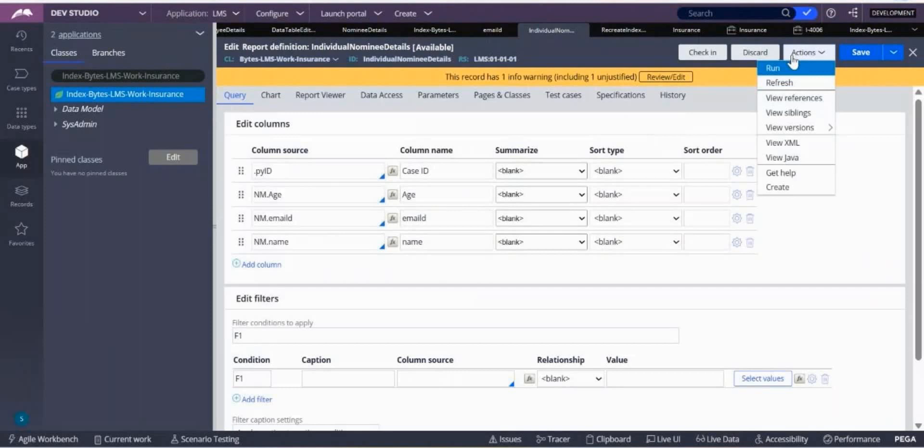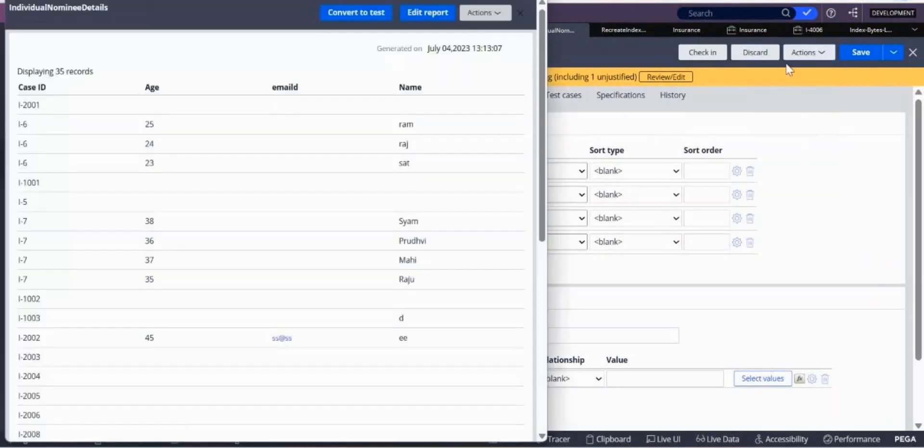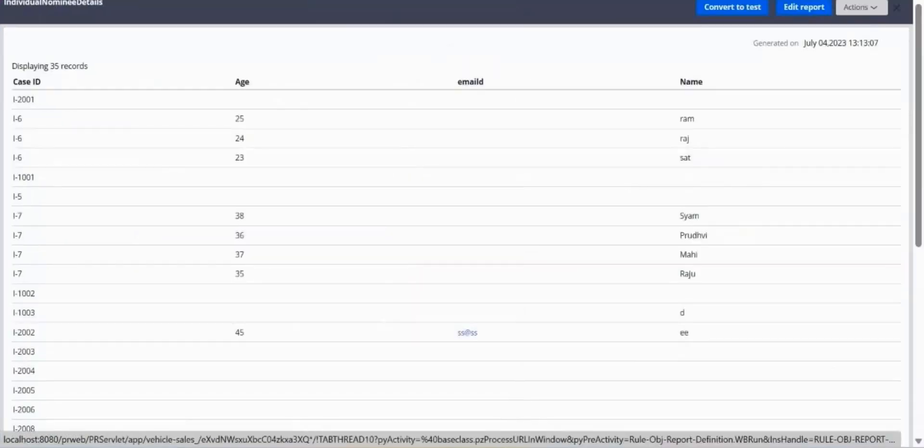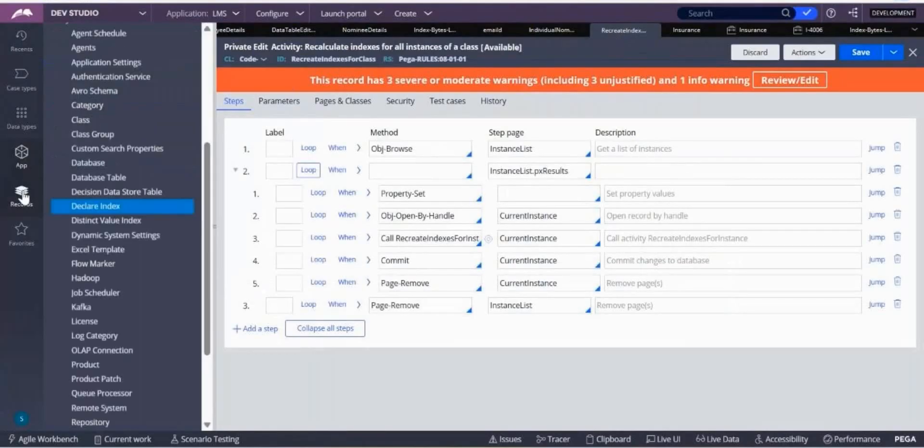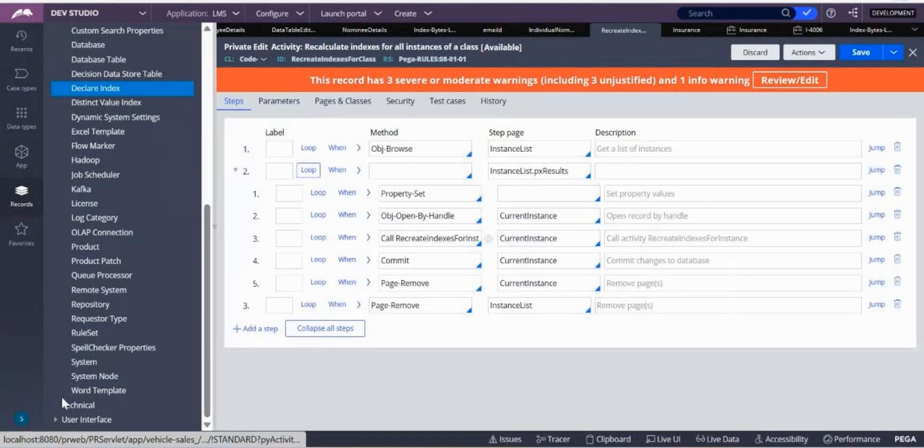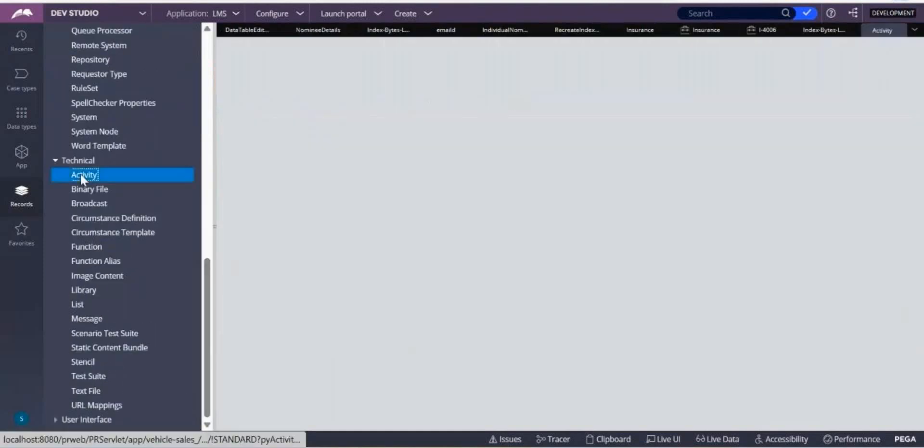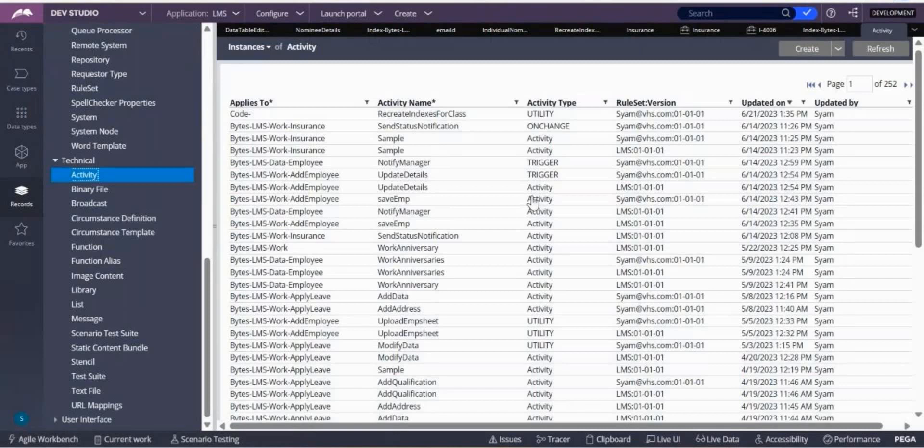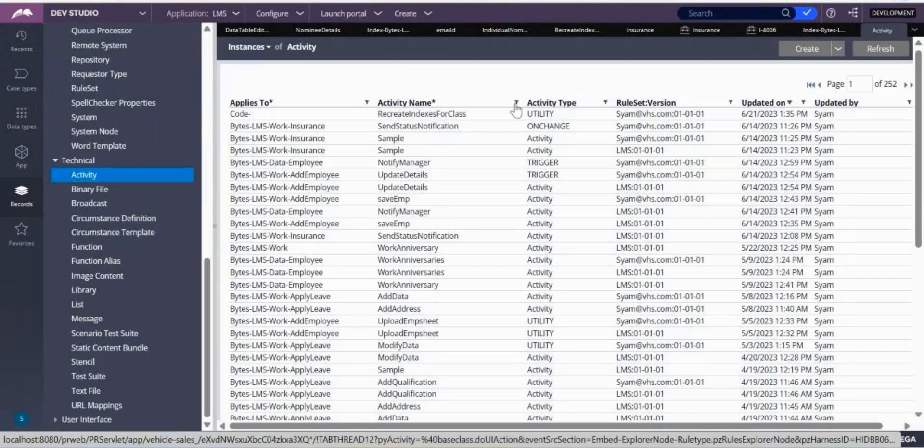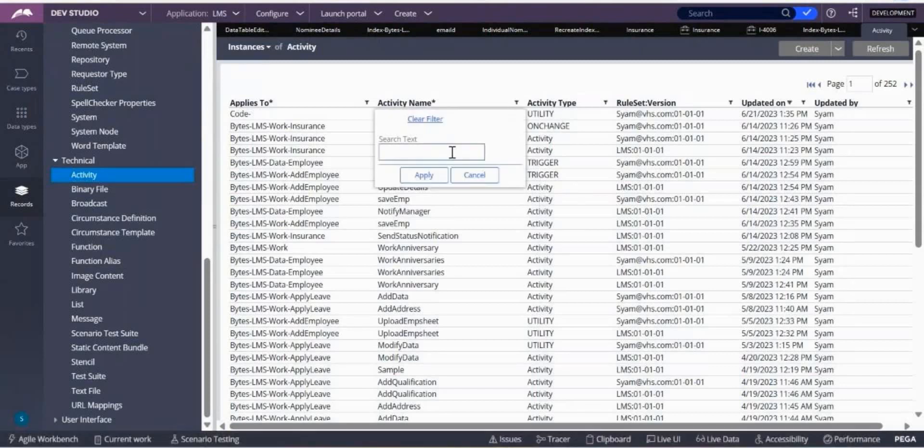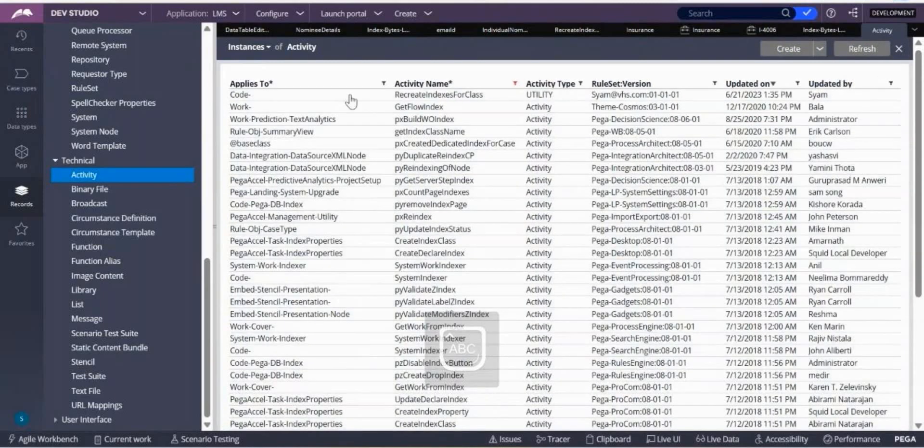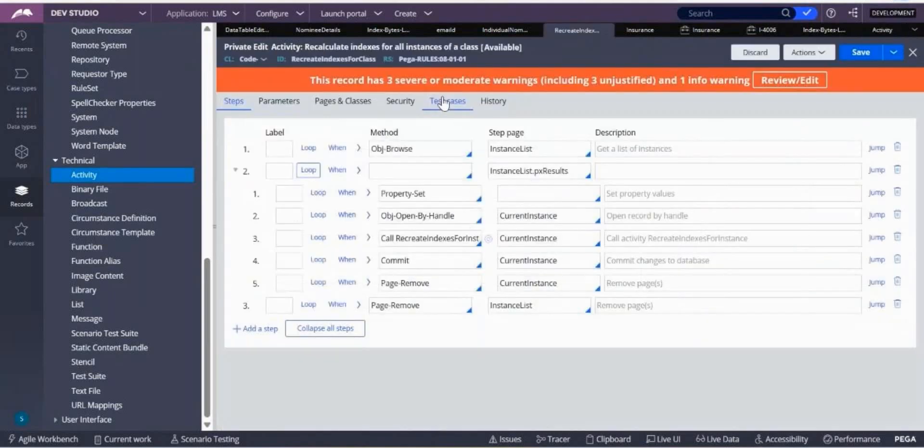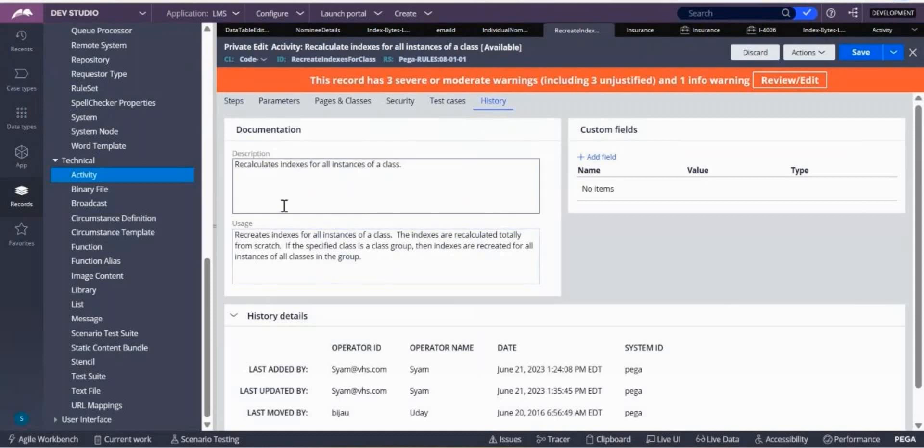Go to Records, Technical, Activity. Search for index. You will find Recalculate Index for Class. Open it and see. It is used for recalculating index for all instances of a class.